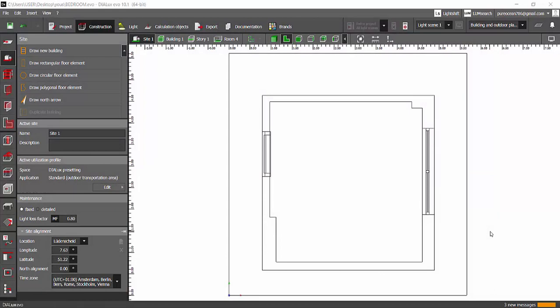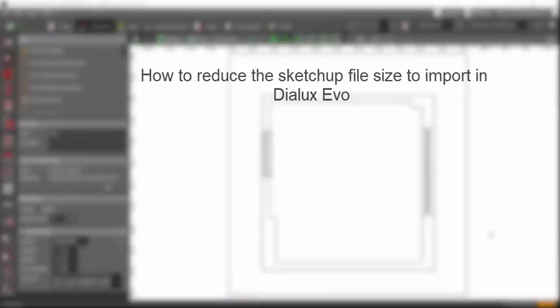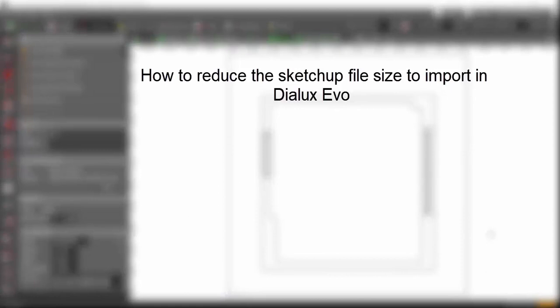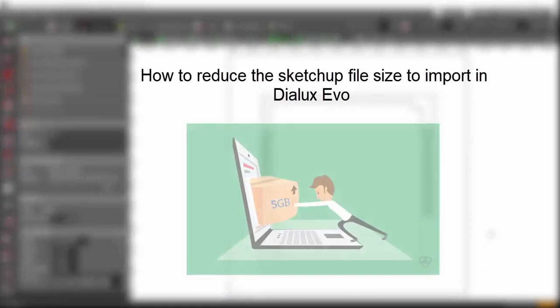Good evening guys, this is Sumaya, welcome back to my YouTube channel. Sorry to break in between the series of bedroom lighting design we were discussing, but the topic today is very very important. I'm sure that you're going to find this tutorial very useful in your upcoming projects.